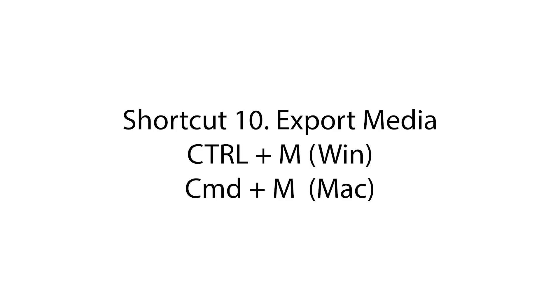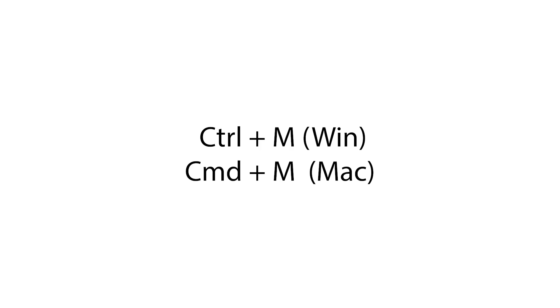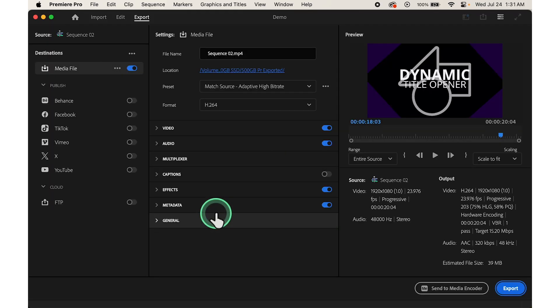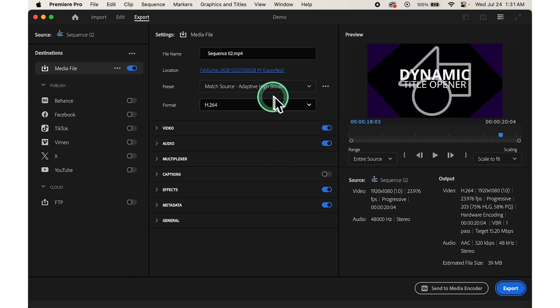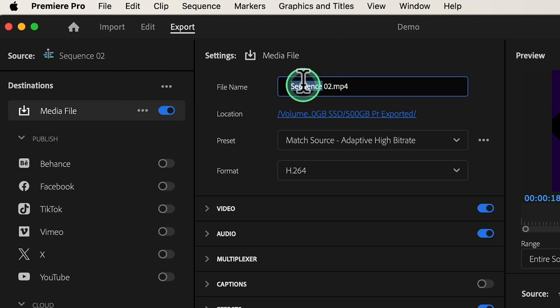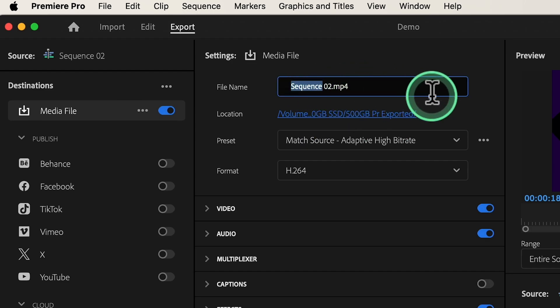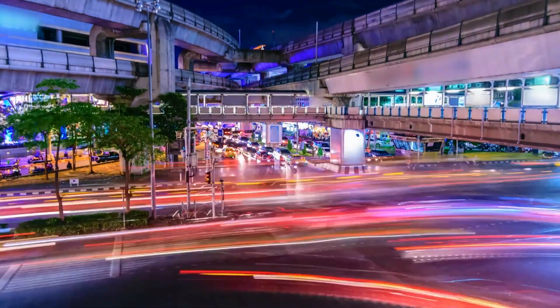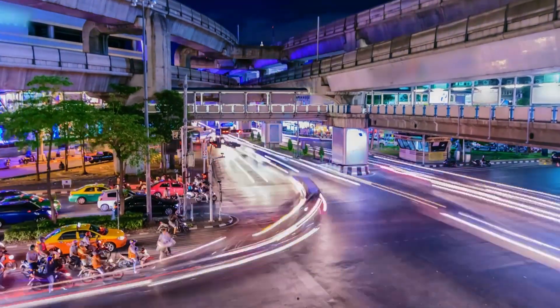Shortcut number ten, export media, Ctrl plus M for Windows and Command plus M for Mac. Once you've finished editing your project, press Ctrl plus M to open the export media dialog box. Here, you can customize export settings such as format, resolution and bitrate before exporting your final video. And that's your top 10 keyboard shortcuts that you might need to memorize to edit lightning fast in Premiere Pro.